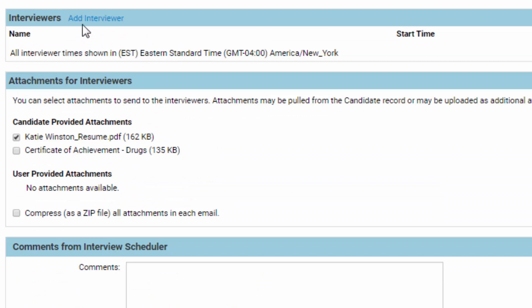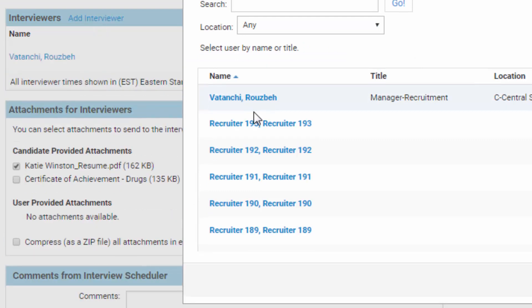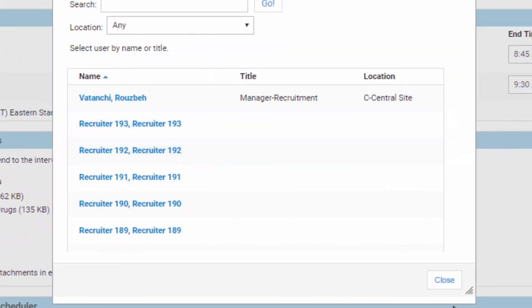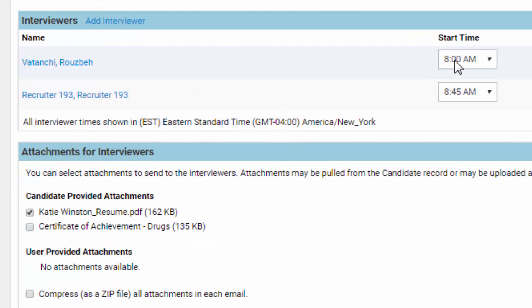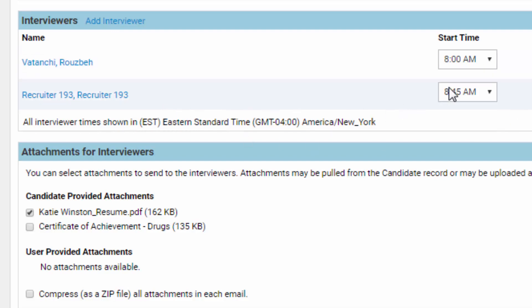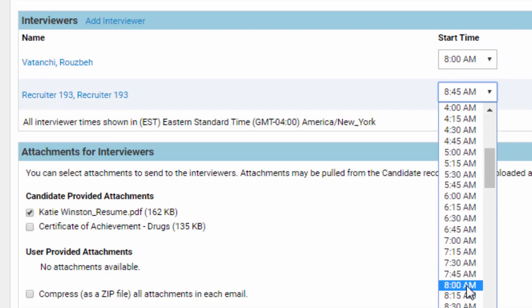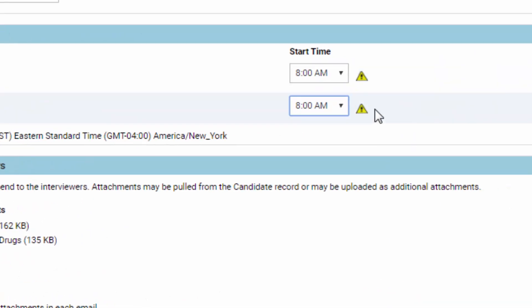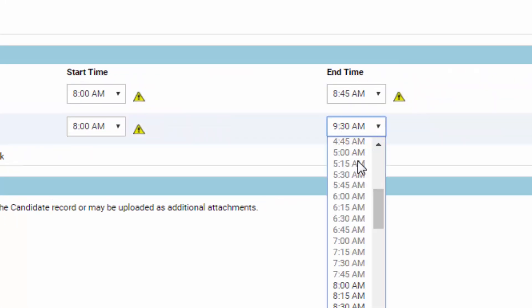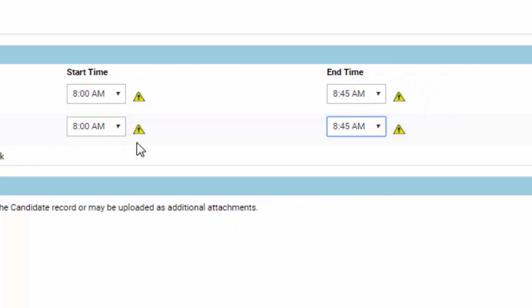We're going to add some interviewers who will be involved in this interview. If it's just you, no problem, but there might be additional people. I'll add this interviewer and Recruiter 193. Now we'll set the time — Roosbe Vatanchi will interview at eight o'clock and Recruiter 193 will also interview at eight o'clock. You can set them to be concurrent — maybe a teleconference or something.